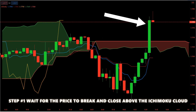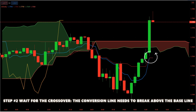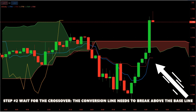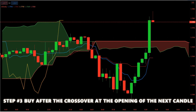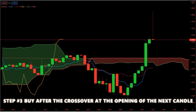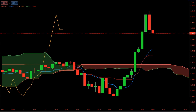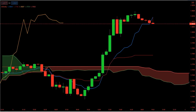Step two: wait for the crossover. The conversion line needs to break above the baseline. The price breakout above the cloud needs to be followed by the crossover of the conversion line above the baseline. Once these two conditions are fulfilled, we can look to enter a trade. The Ichimoku cloud indicator can also be used as a moving average crossover strategy. Step three: buy at the opening of the next candle after the crossover. Ideally, long trades are taken when the price is trading above the cloud. After the crossover, we buy at the opening of the next candle.